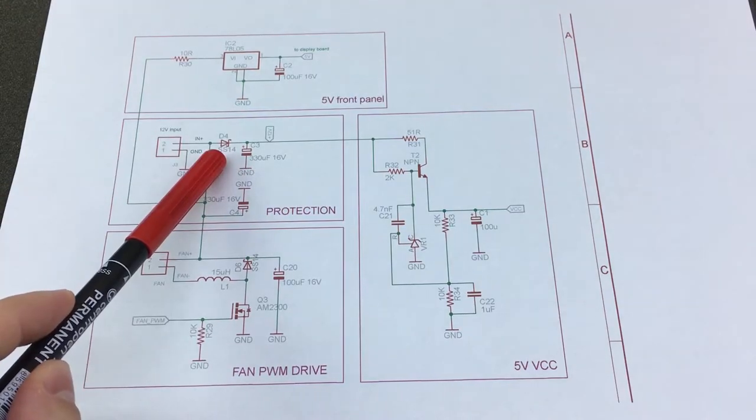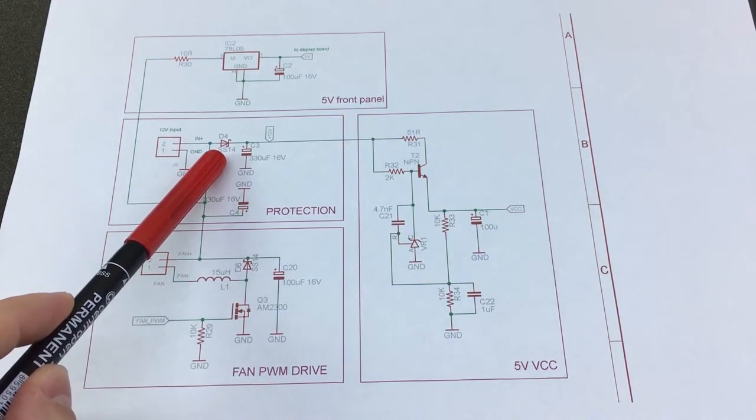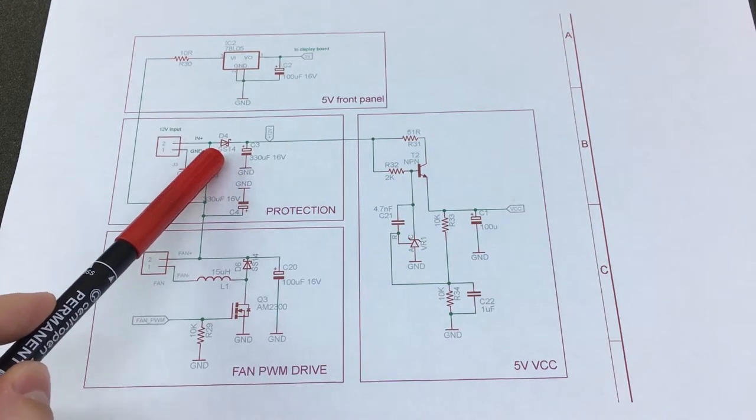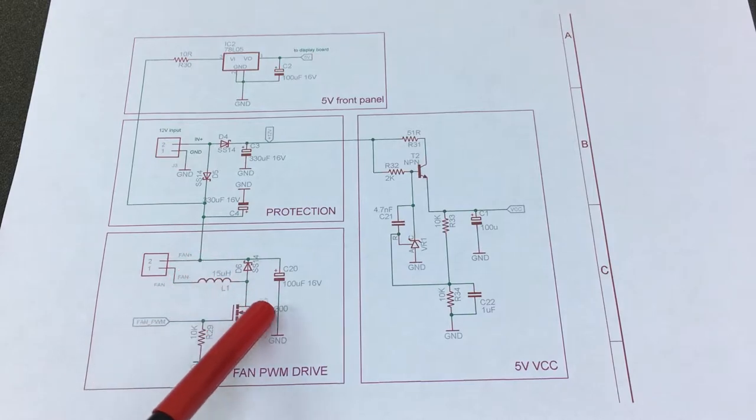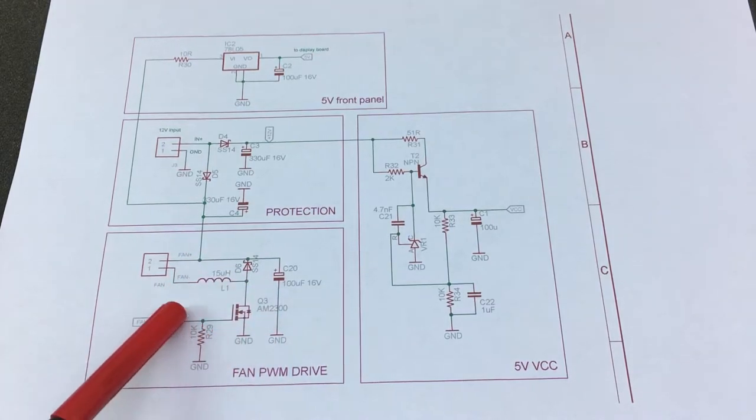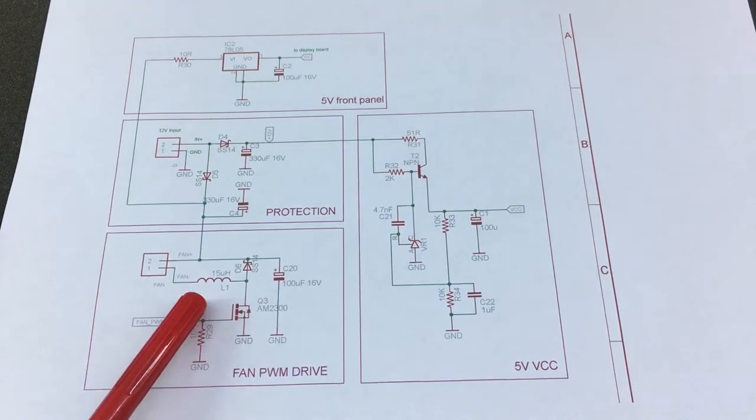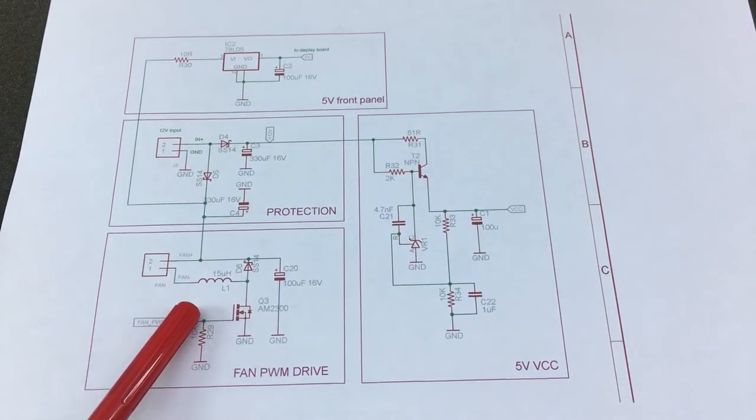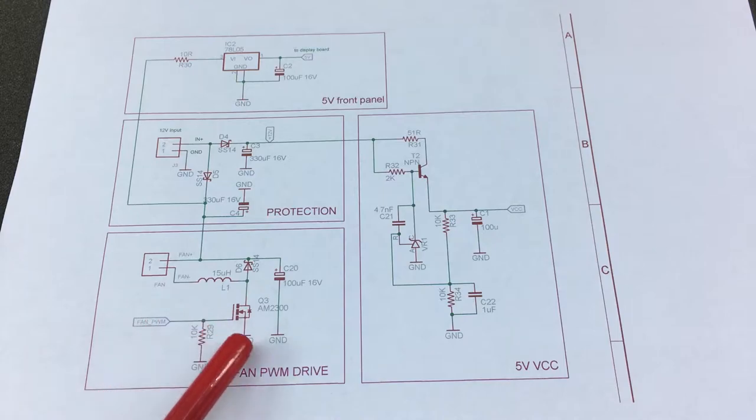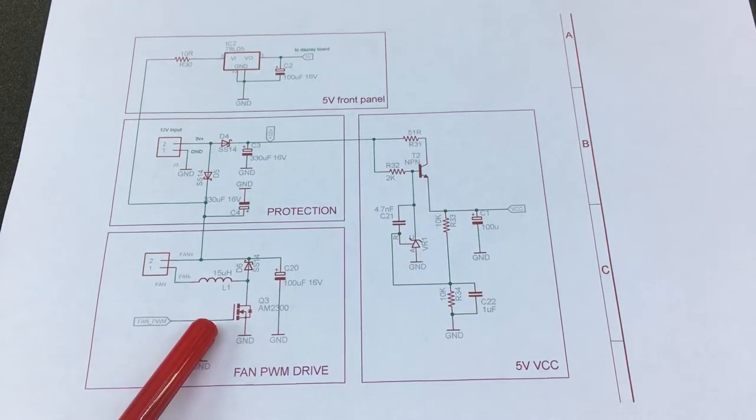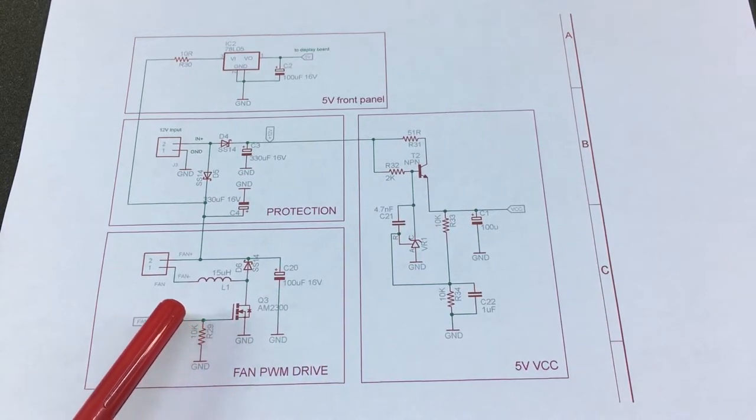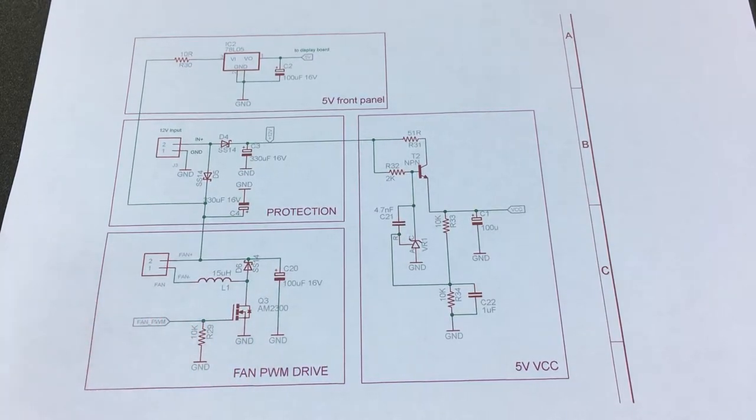The 12 volts is also used to power the cooling fan which is in this section right here. The cooling fan is controlled on the low side by this MOSFET.